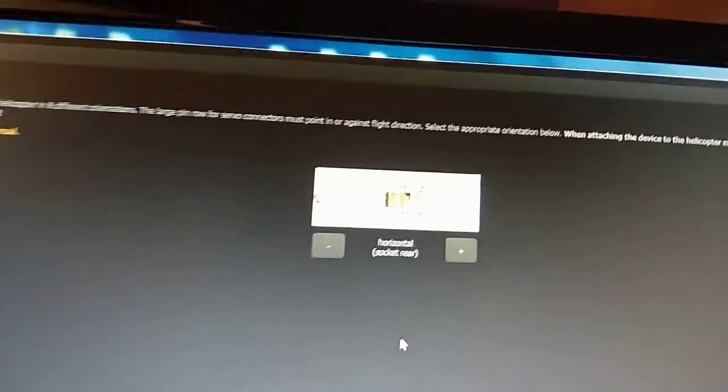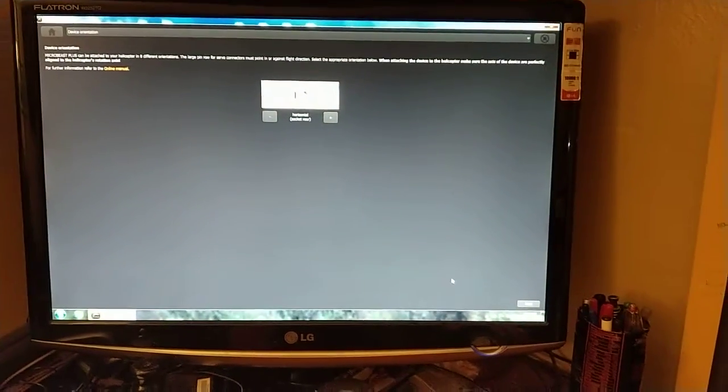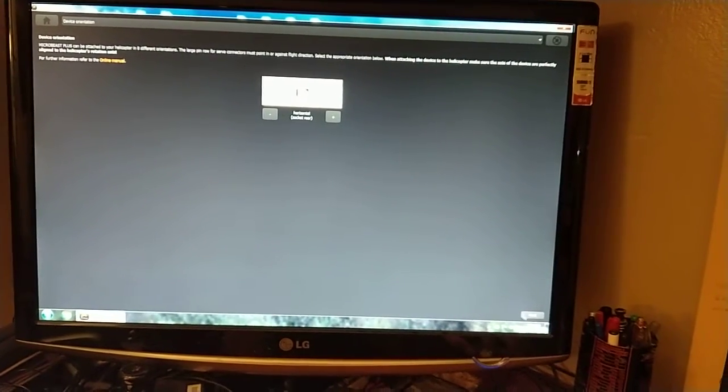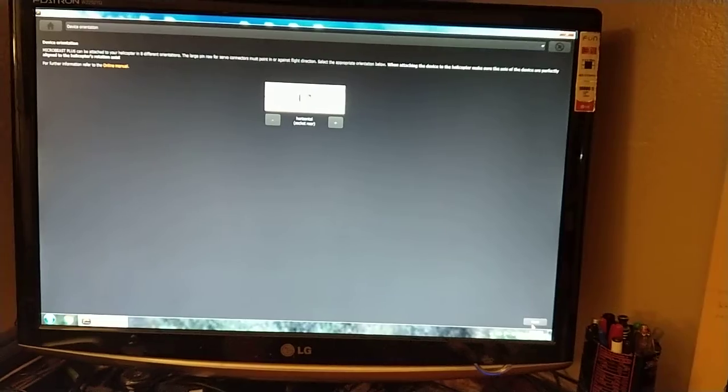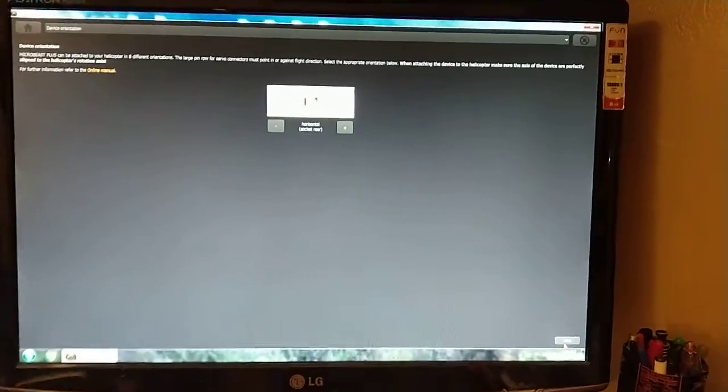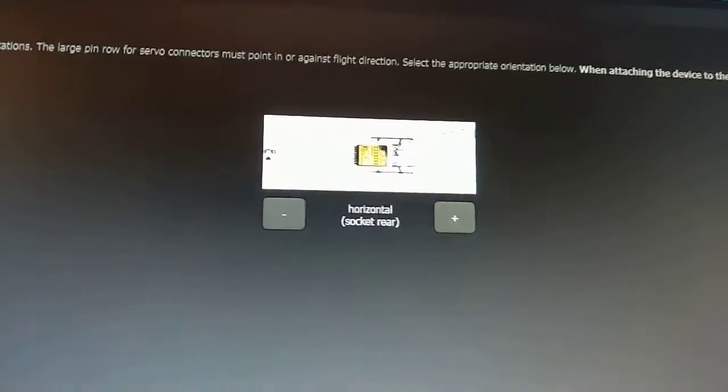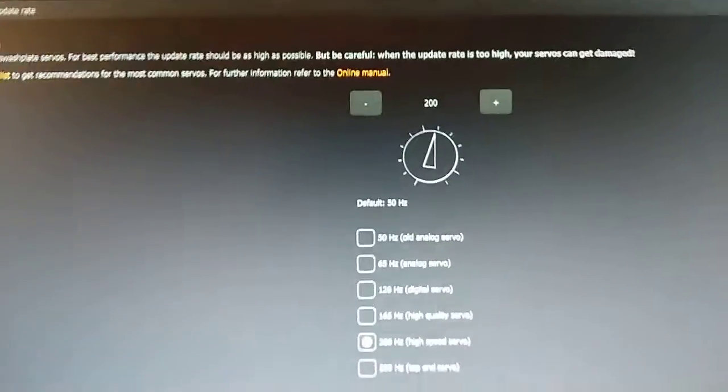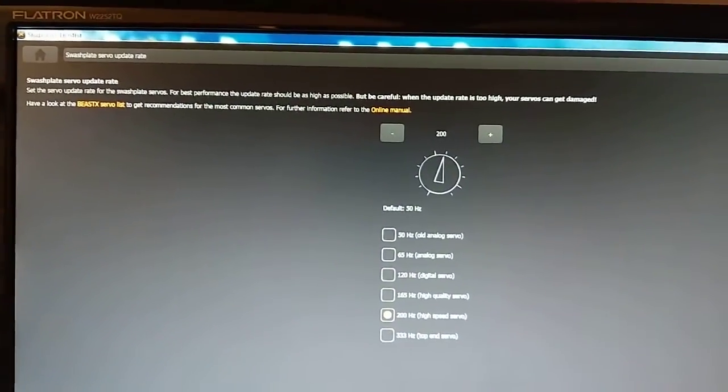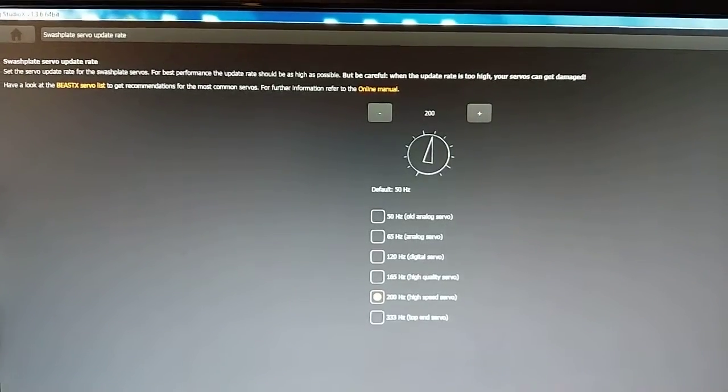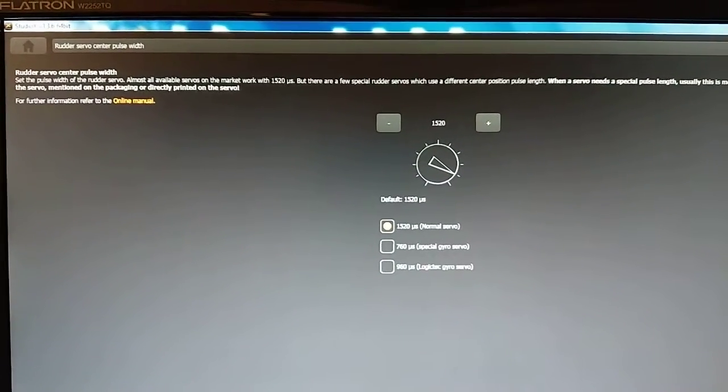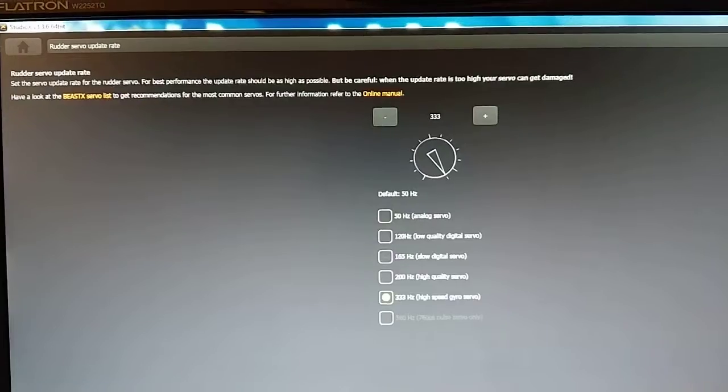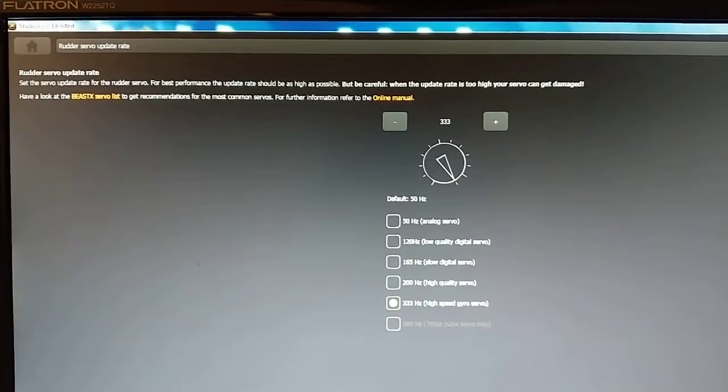Heli setup. I'm not going to stay zoomed all the way out but there's always a button for next on the right until you get to the last page so if you can't see what I'm clicking that's what I'm clicking. So this is for orientation, servo update rate, rudder servo pulse width, and rudder servo update rate.